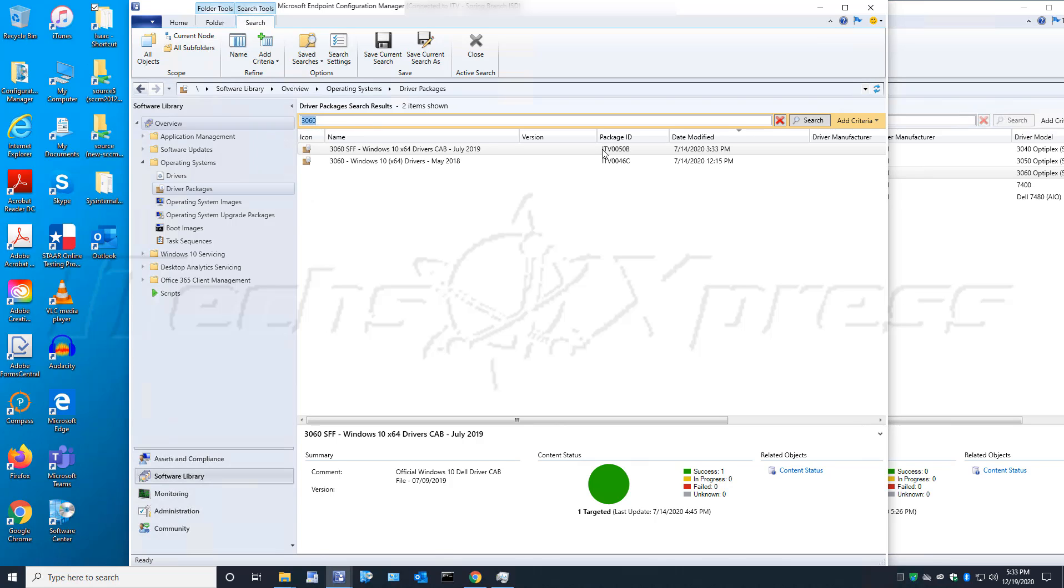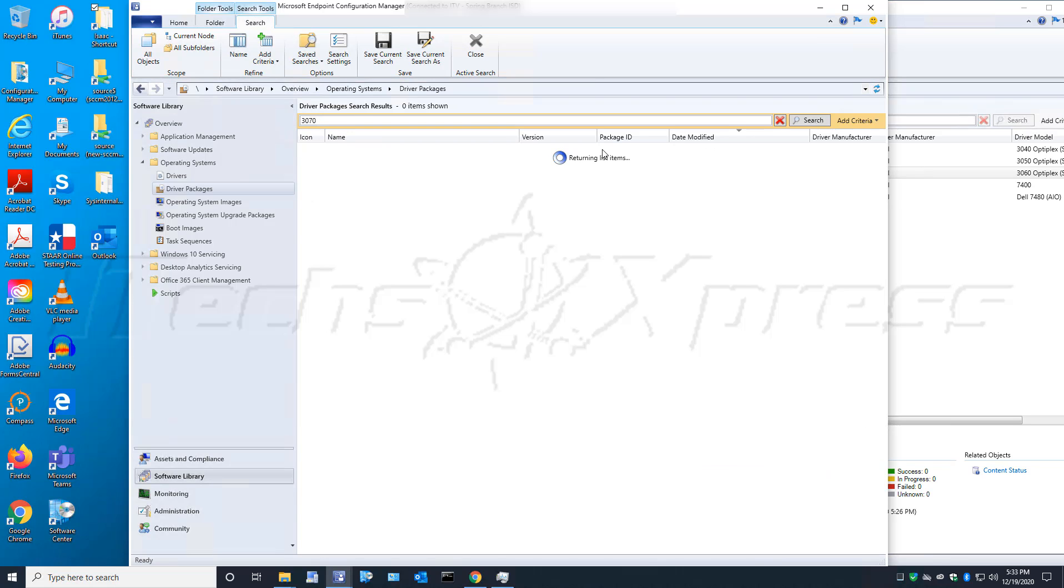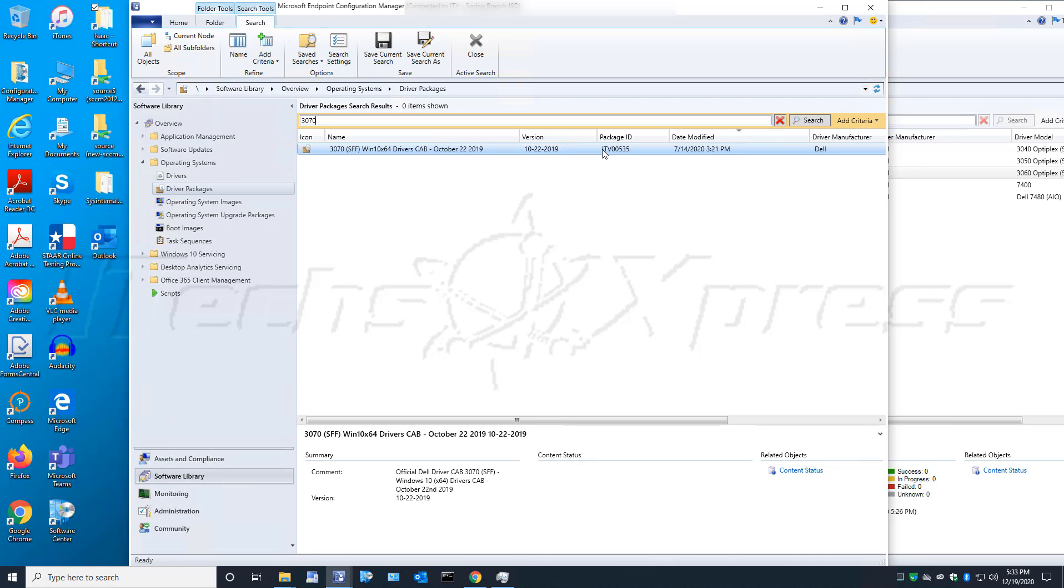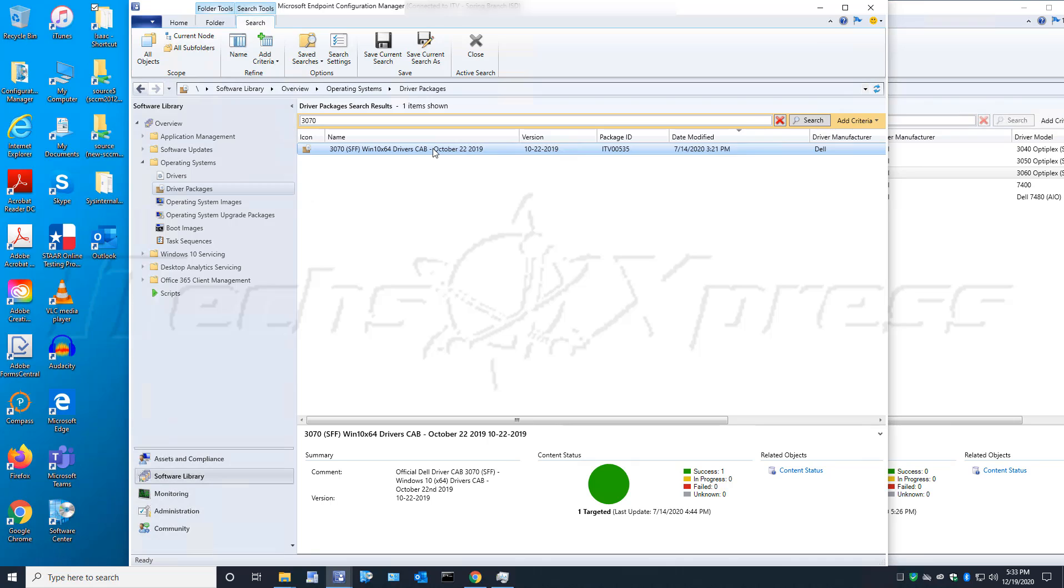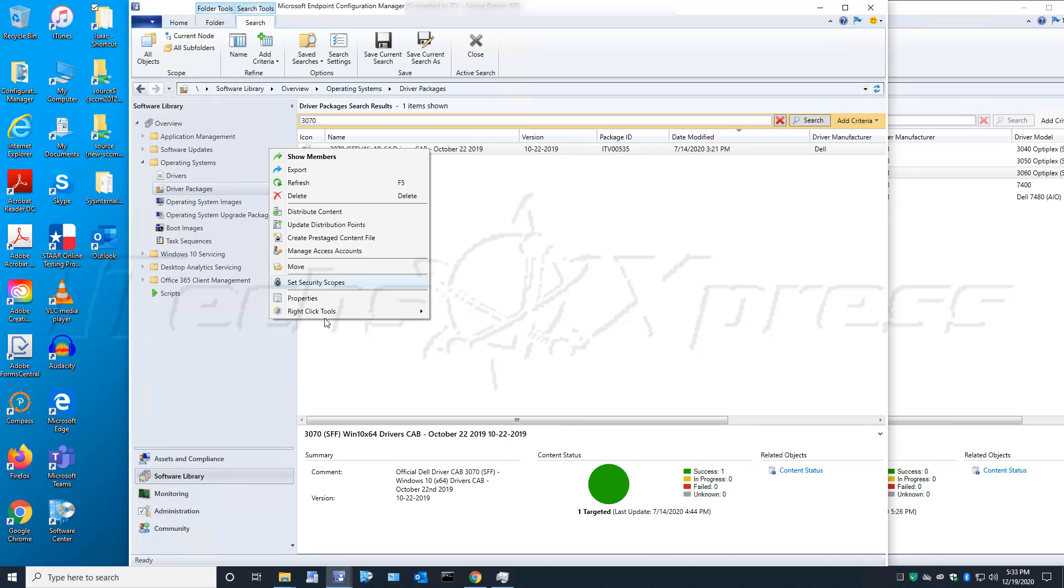I'm going to search for a driver package that needs to get exported off of my old environment. This is for a Dell 3070 small form factor, Dell Optiplex 3070 small form factor.